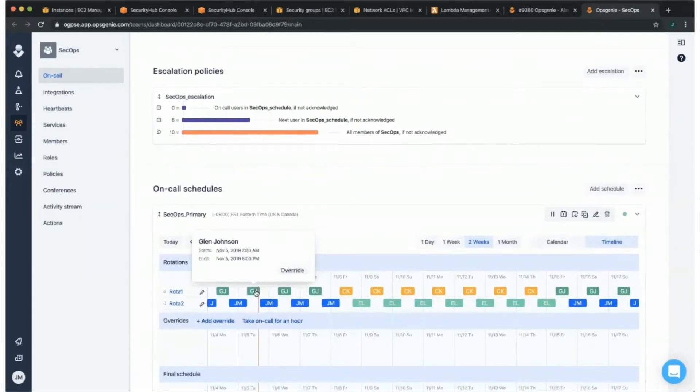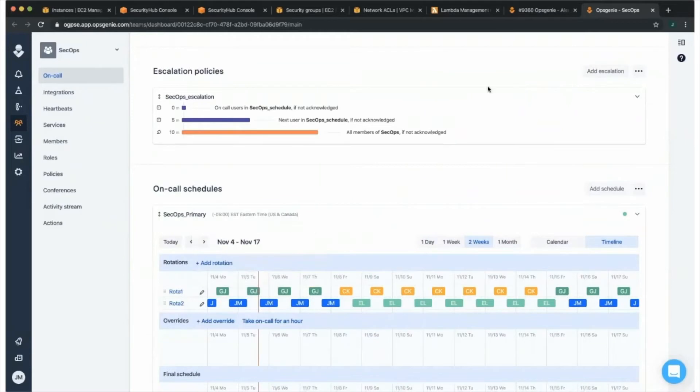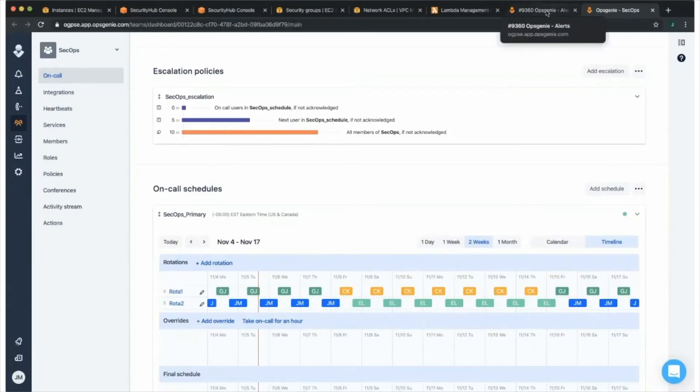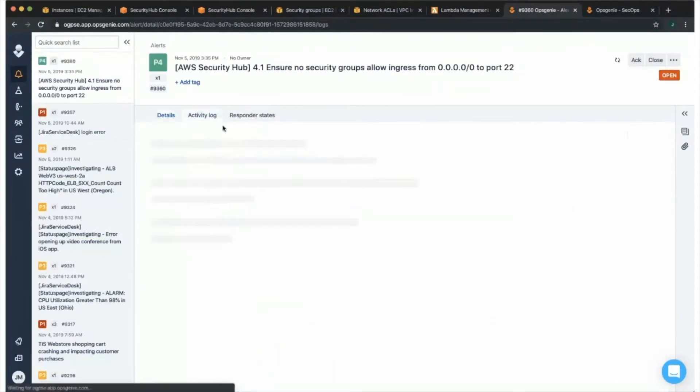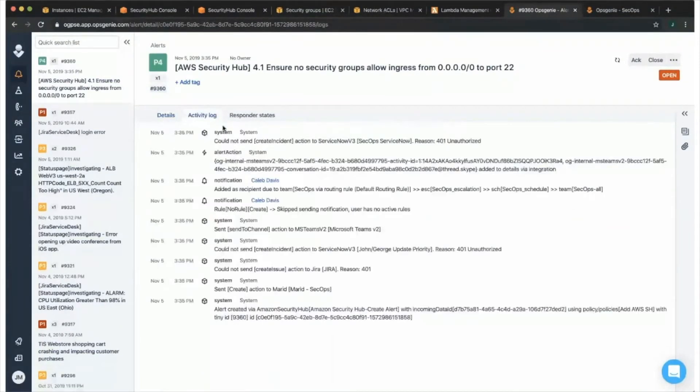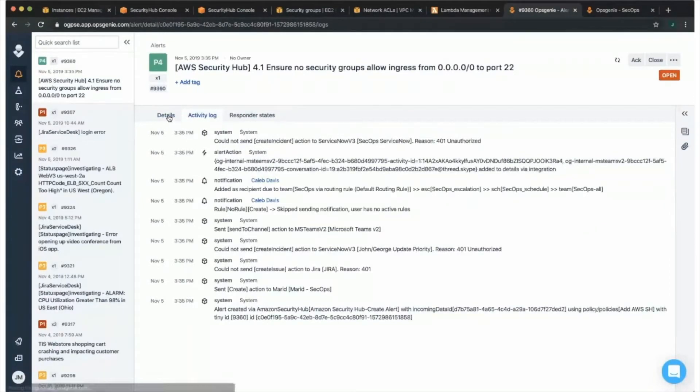For this particular alert, Glenn was notified, and he can take action on this alert either directly from his phone, from the web app, or from a chat ops tool such as Slack, Microsoft Teams, et cetera. From here, as that user was notified, you also have the ability to see the alert logs. You can see exactly who was notified and what happened with this alert for this particular scenario.